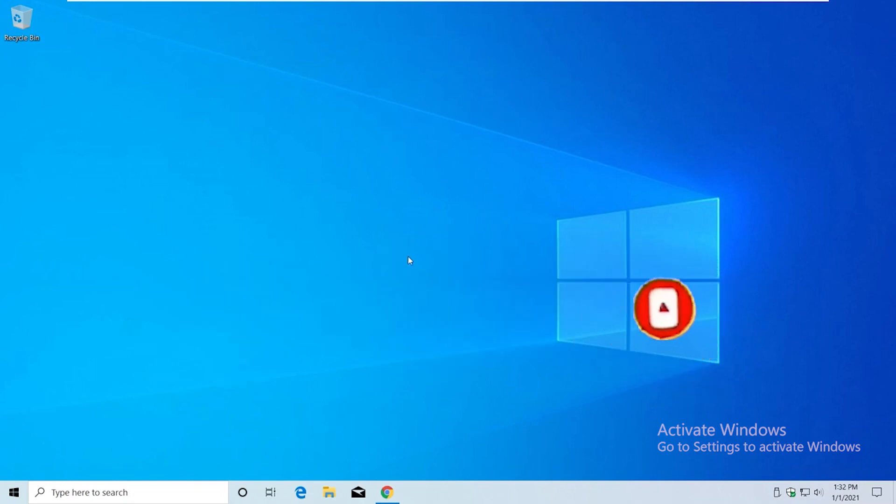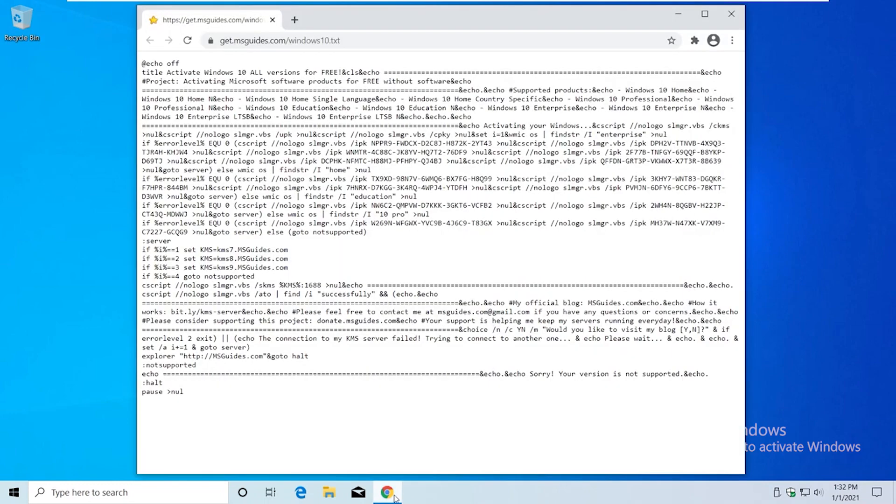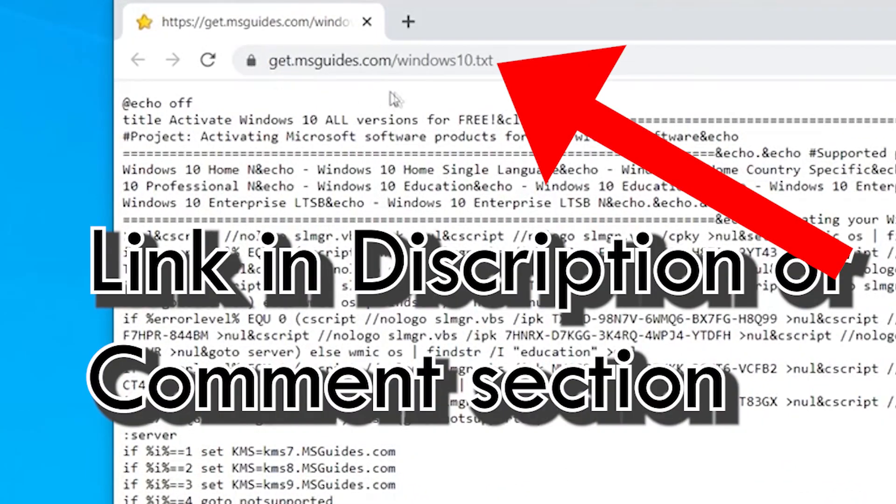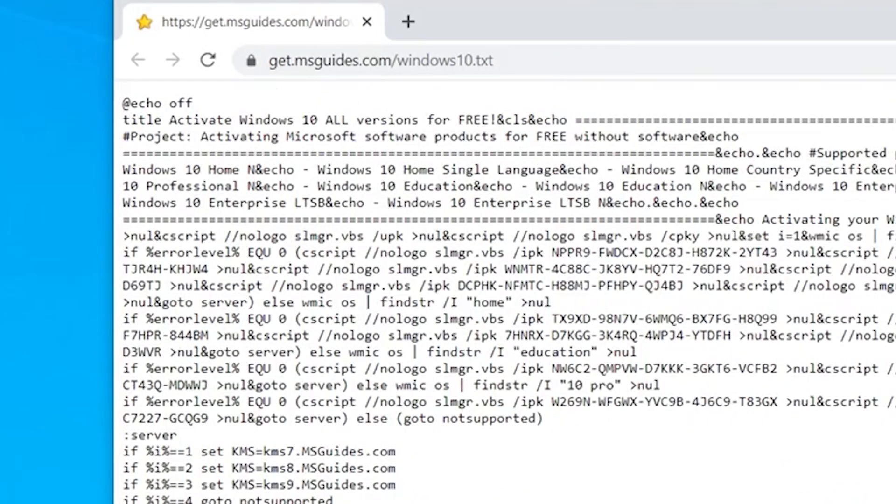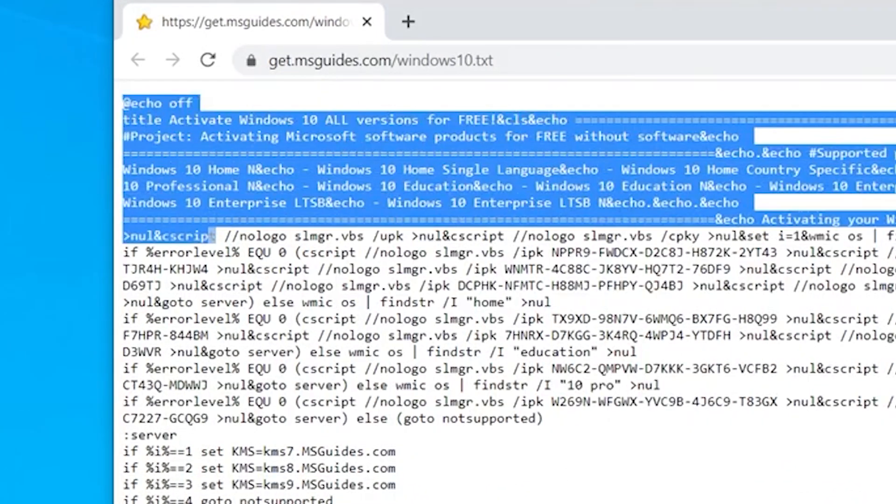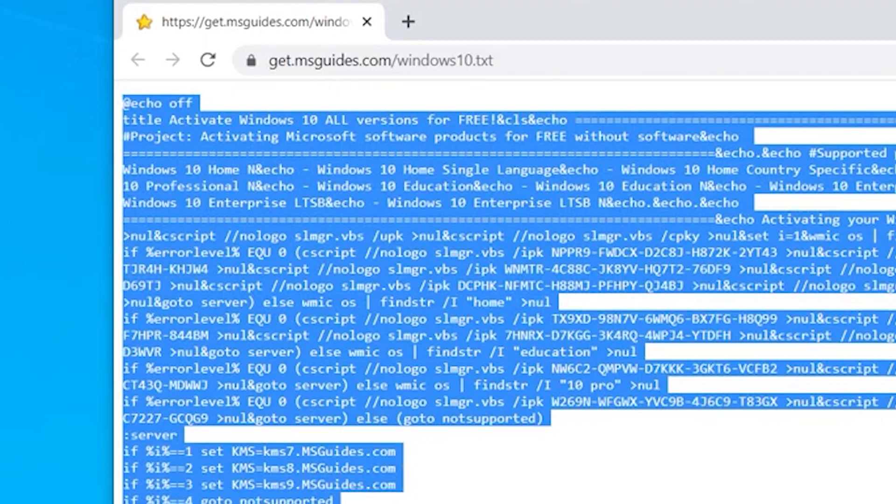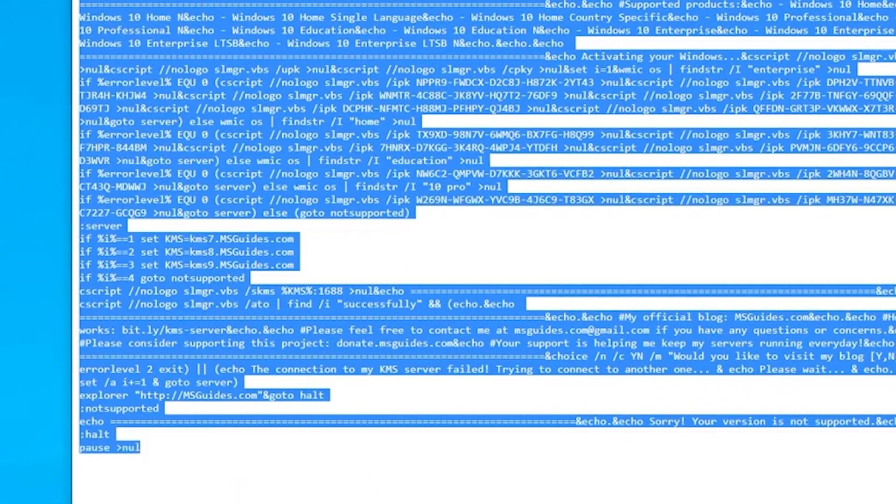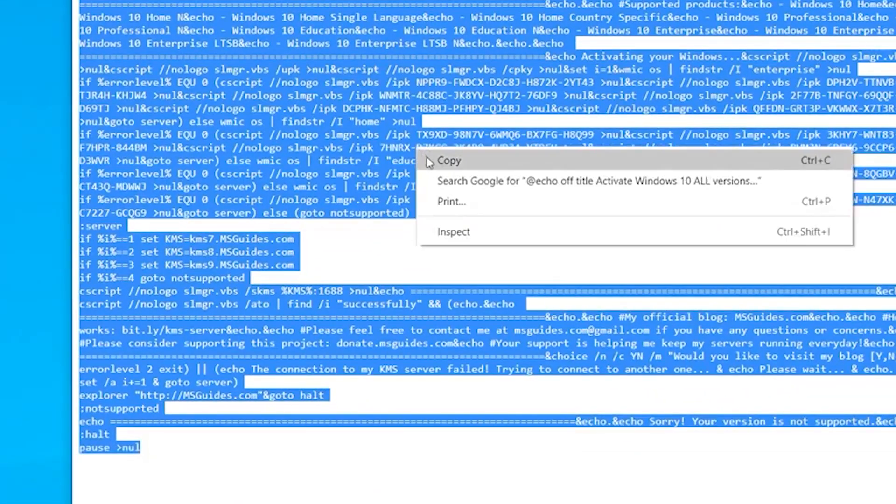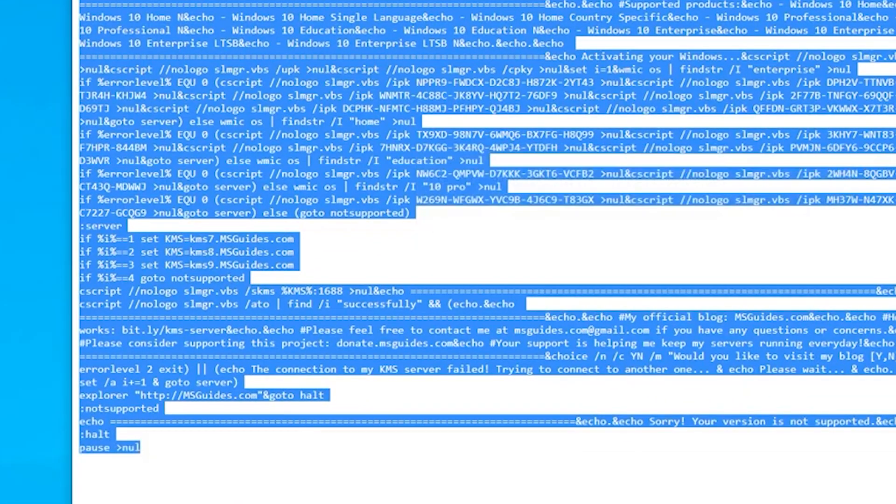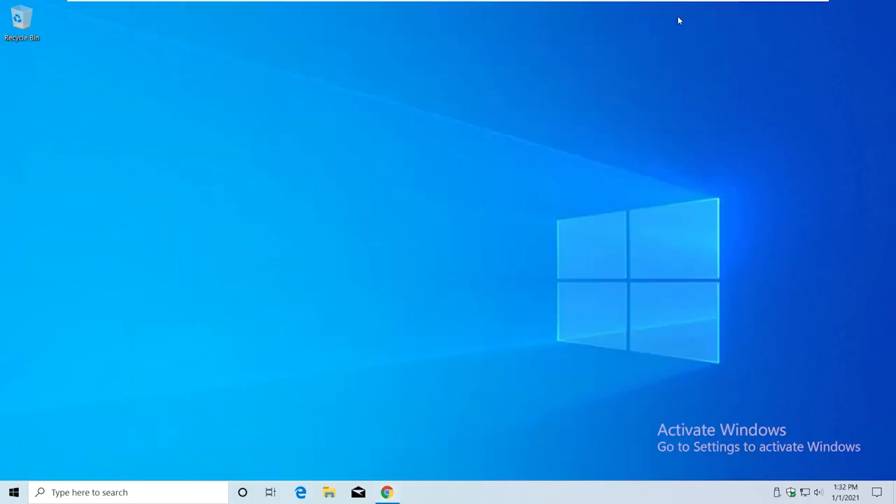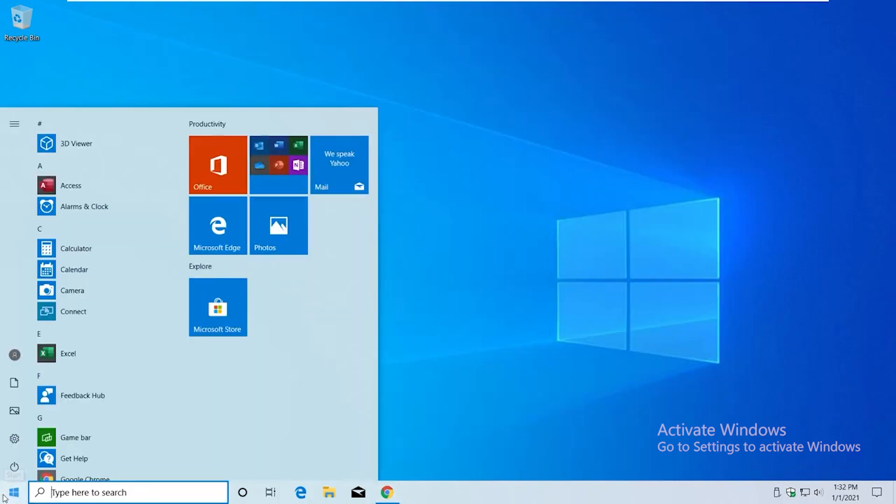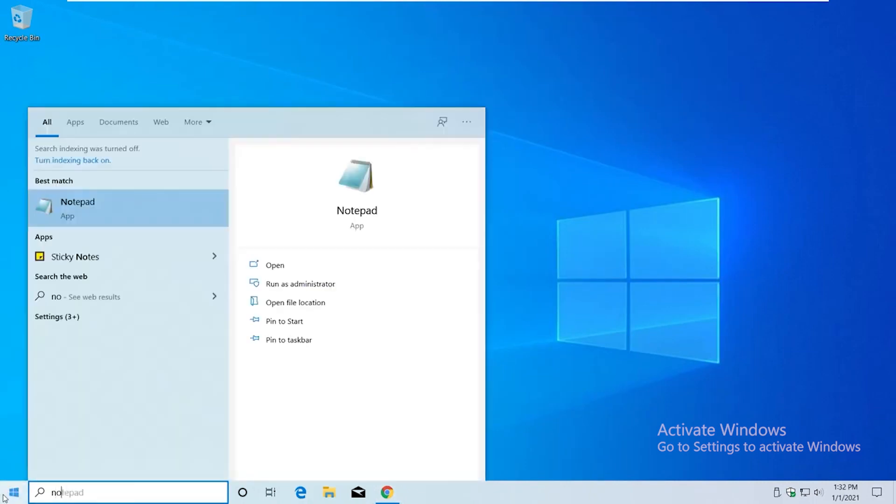First, I have the link in the description or in the comment section. Select all and copy, and we need to just open Notepad. Just type Notepad and open.